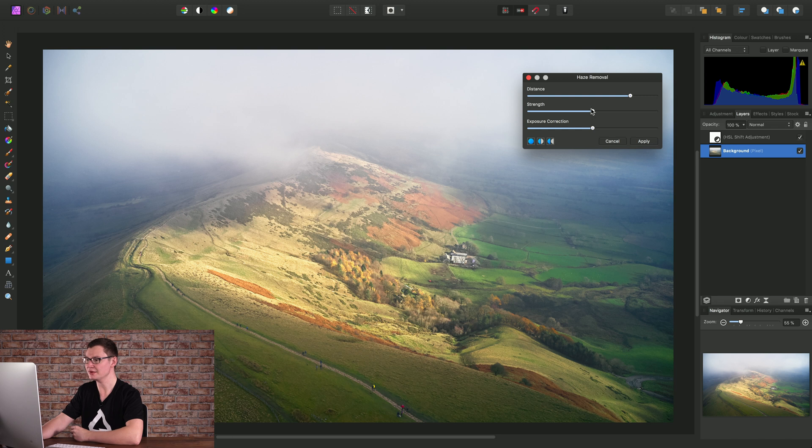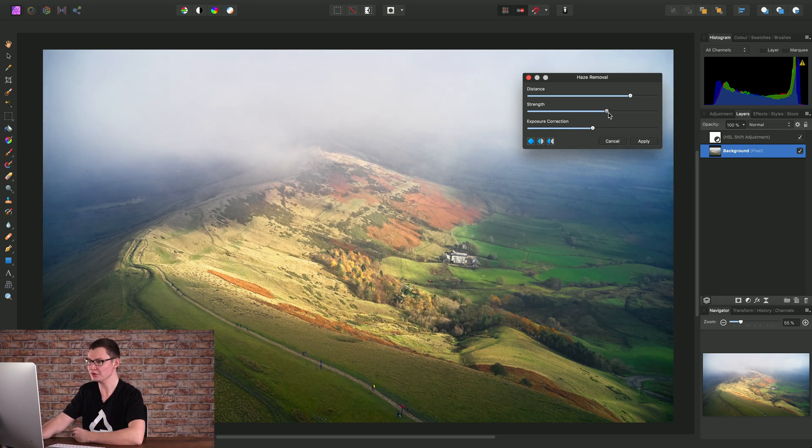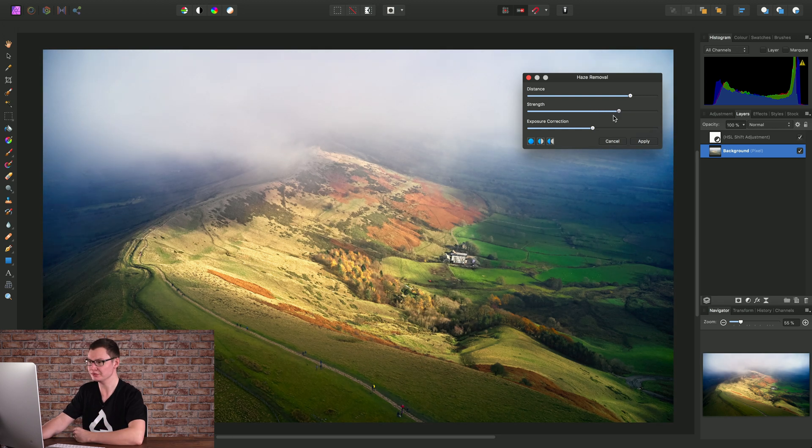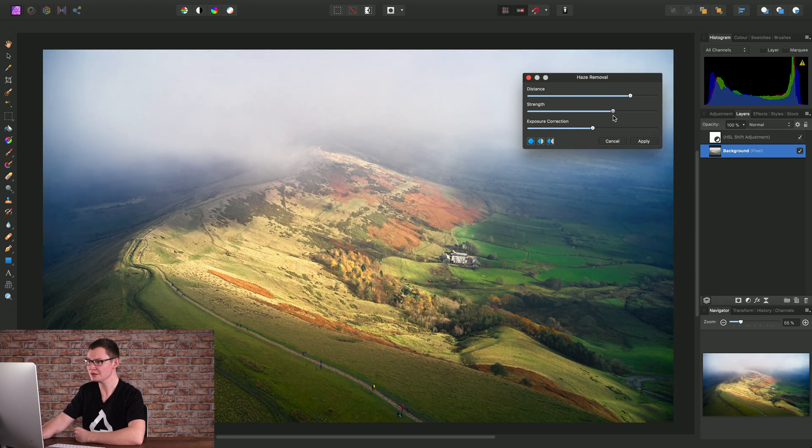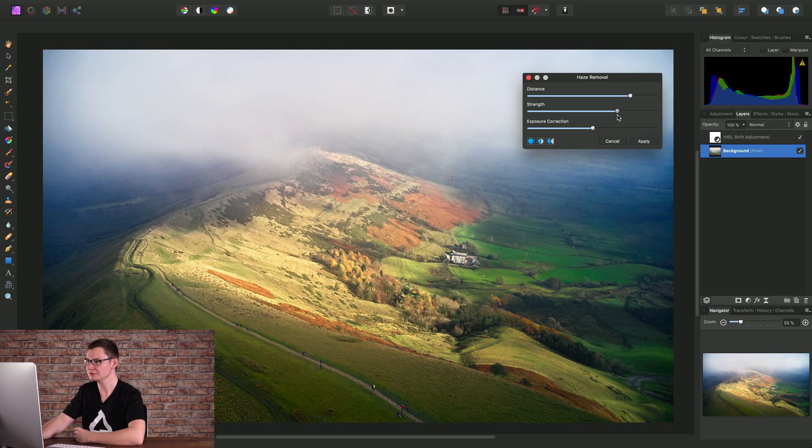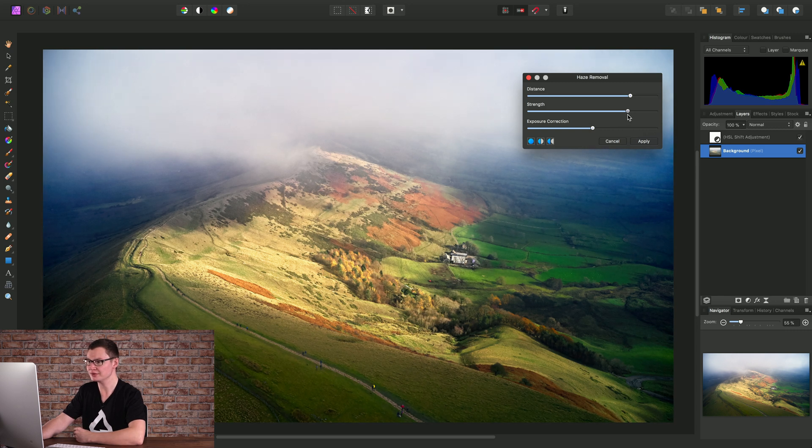Then we have Strength, which is the overall strength of the Haze Removal effect. For this image, I'll go for quite a strong effect.